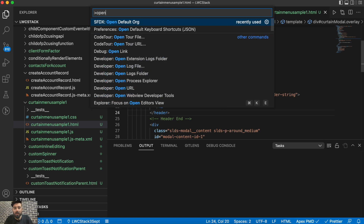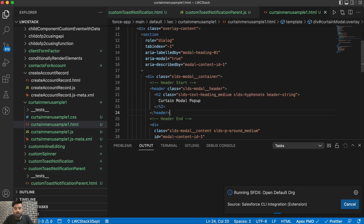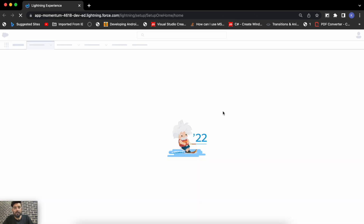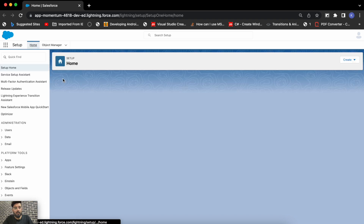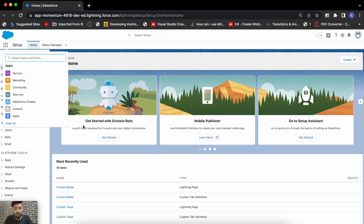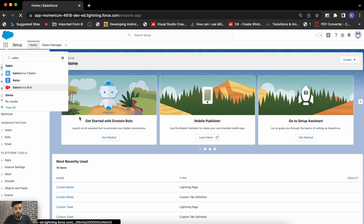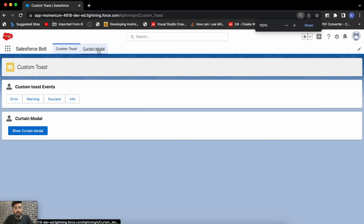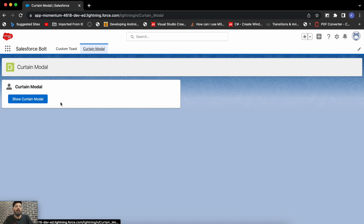Let me open my scratch org to show you the output. So this is my org, this is my app — let me zoom in a little. This is my tab 'Curtain Modal', and on the click of this button I'm having a modal with a curtain effect.